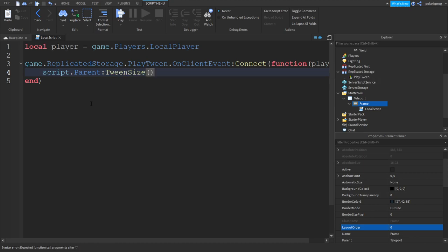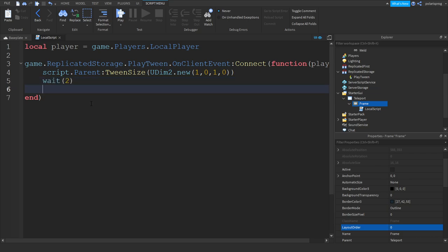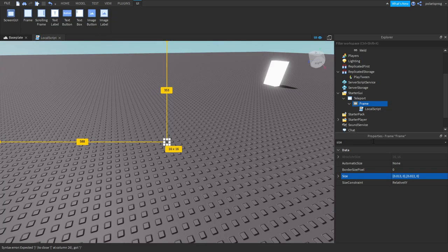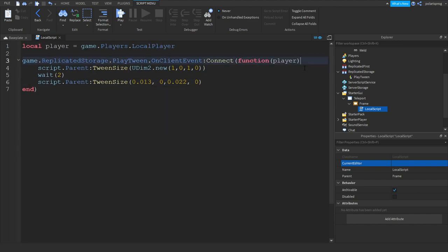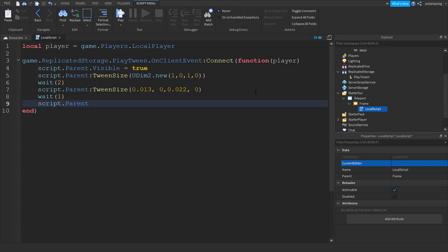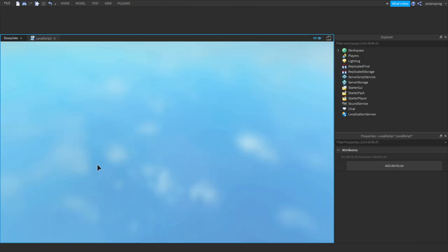In here we're going to do: script.parent:TweenSize(UDim2.new(1, 0, 1, 0)). Then we're going to wait two seconds and script.parent:TweenSize back to the original size of your frame. Make the frame visible with script.parent.Visible, then wait 0.3 seconds and set script.parent.Visible to false.